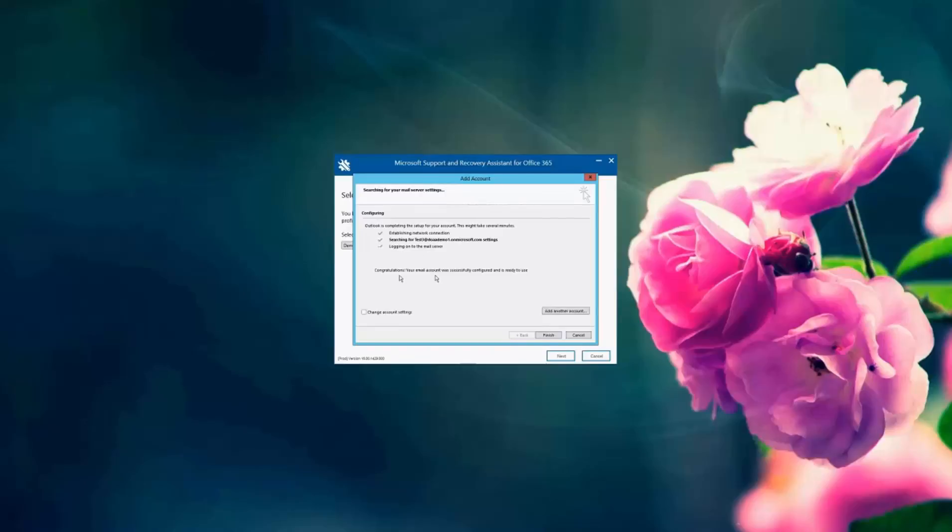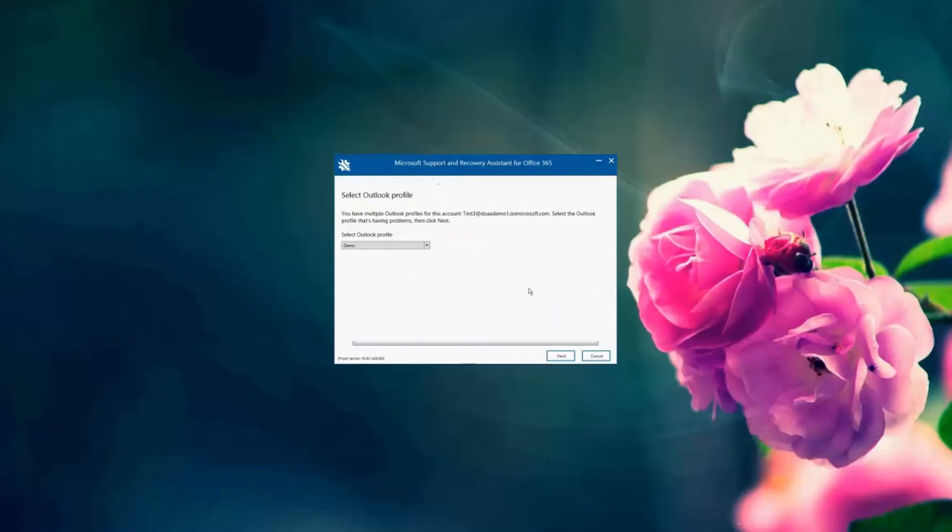Congratulations, the account is set up. And SARA, the Support and Recovery Assistant tool, helped me do it. And I'm going to choose the profile I want the account to be set up on.